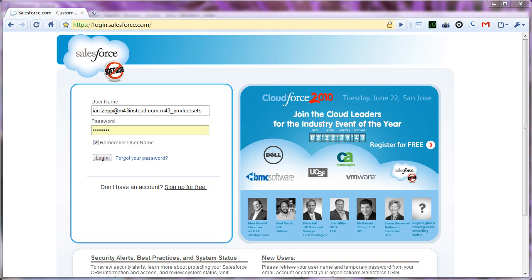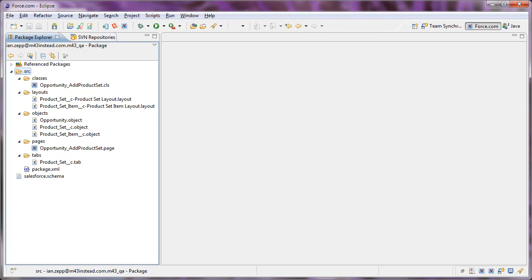Hi, Ian Zepp again. So this video picks up where our previous video left off.